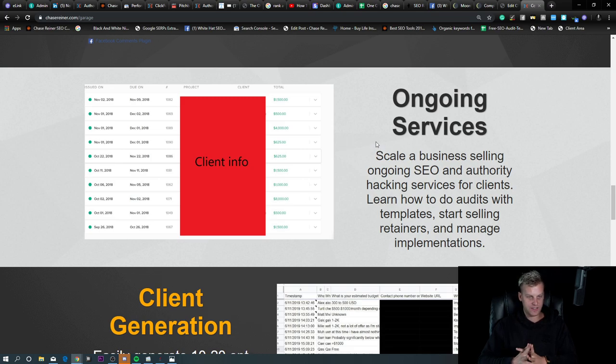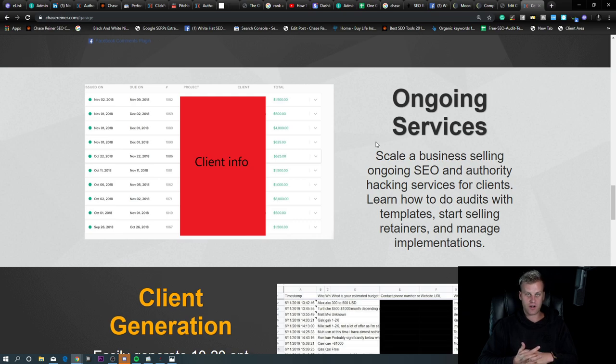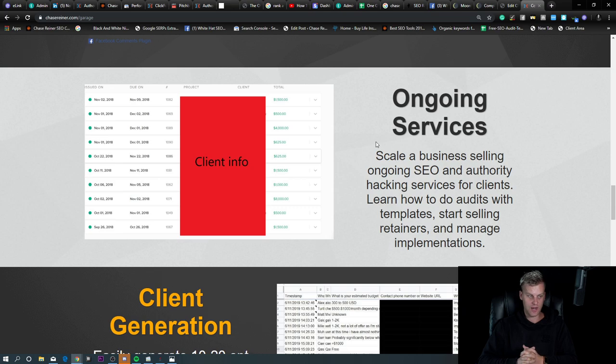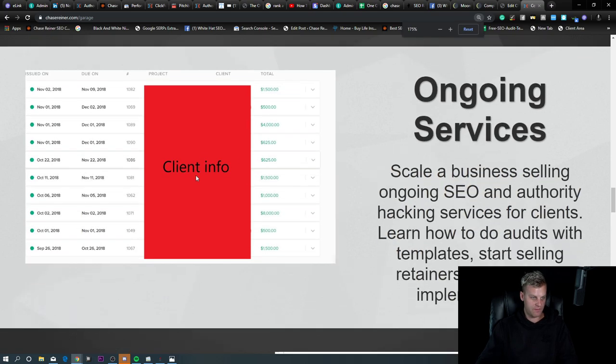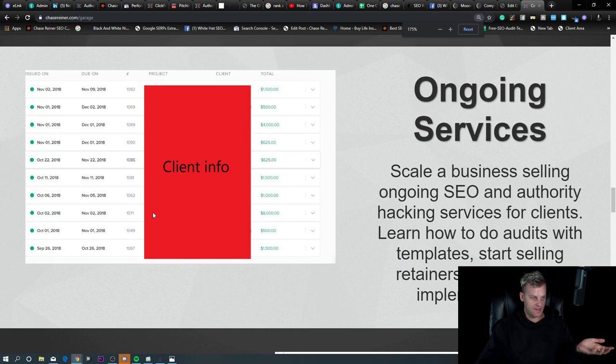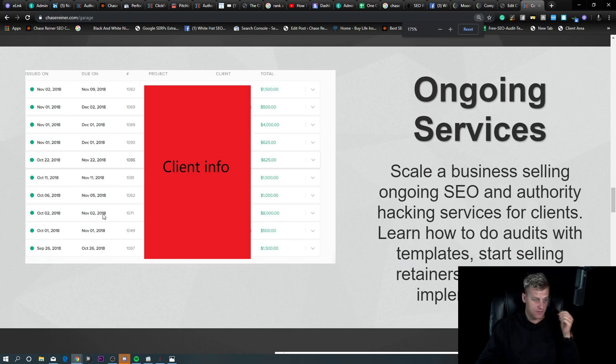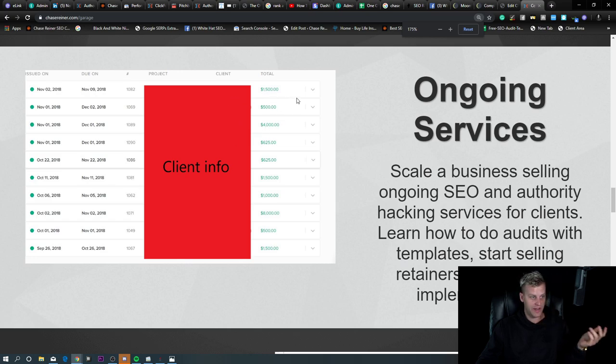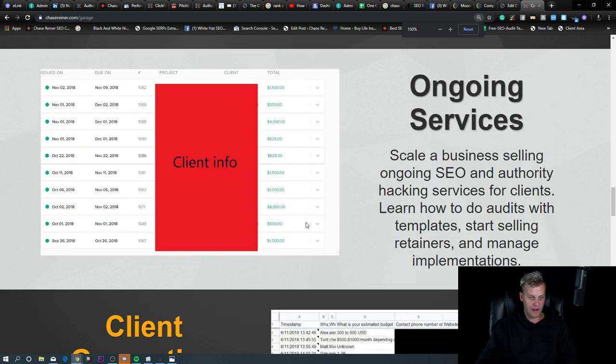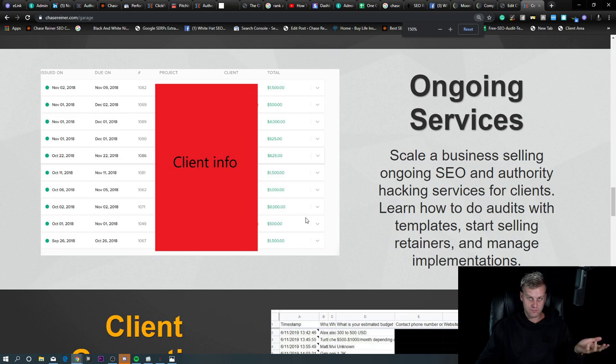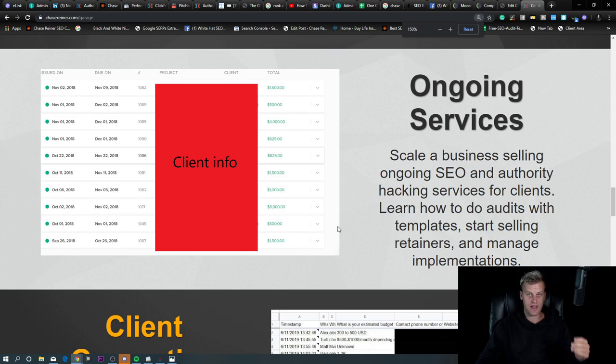A couple of things I did was I started selling ongoing services to clients. You can see here, this was at one point one of my best months. I started making $8,000 for one package of SEO implementations. Then a little bit later, I made $4,000. Some clients were at $1,500, some were at $500. When I was running my agency, I was making around $50,000 to $60,000 a month. But that was later on.